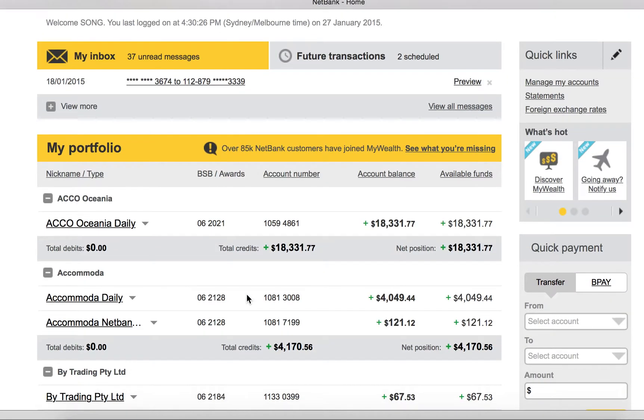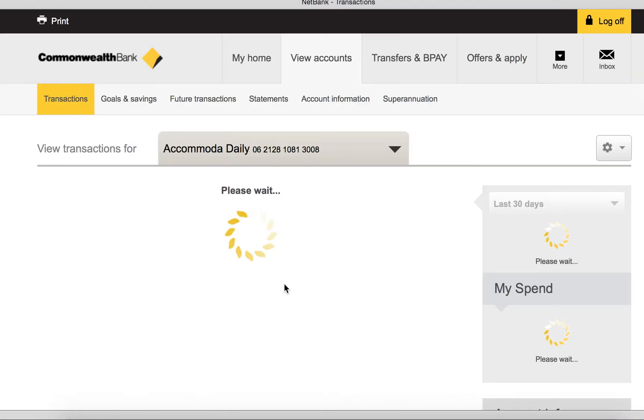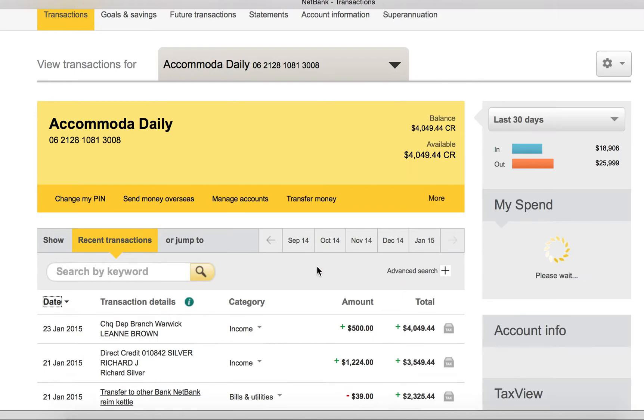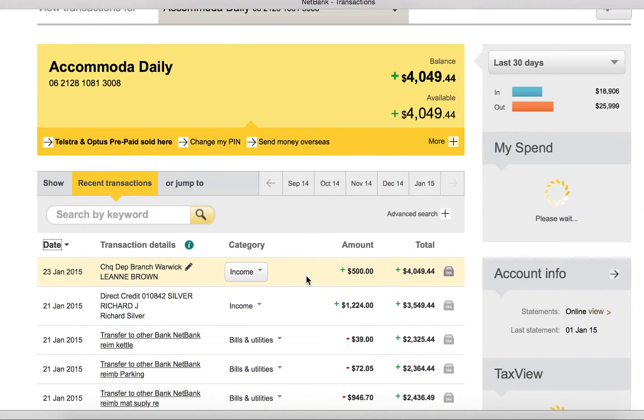You will see your bank account. Click in the account you want to export the transactions, normally the business transaction account.